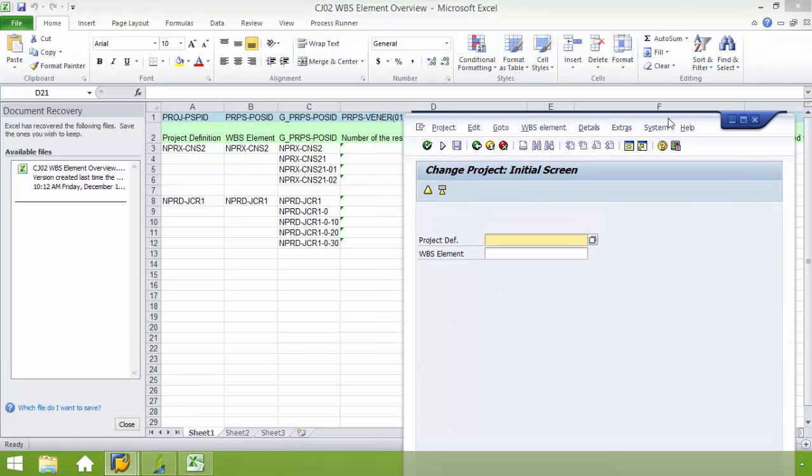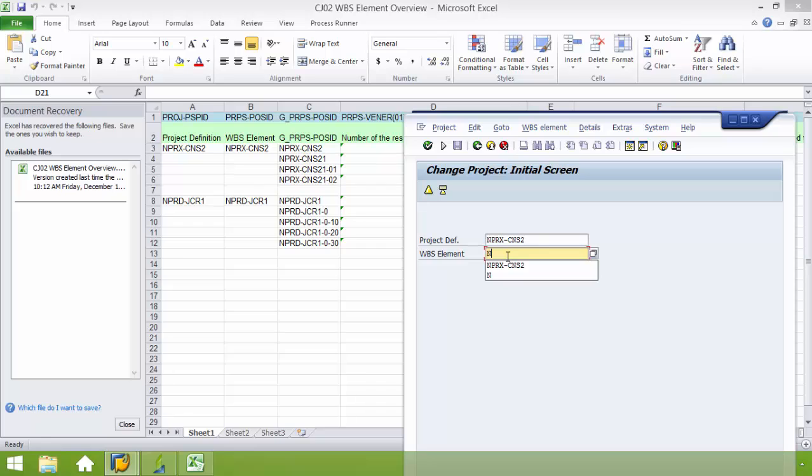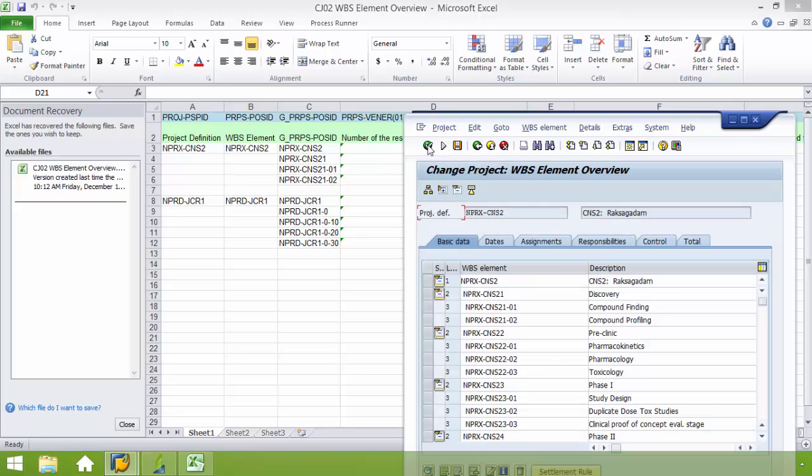So I have my project definition, then my WBS element. From there I'm going to enter the next SAP view.